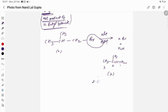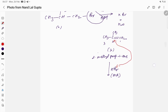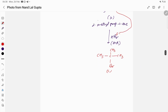Compound B is 2-methylpropene. Now treat B with HBr. By Markovnikov's rule, the negative part (Br) attacks the double-bonded carbon with fewer hydrogens. So compound C obtained is CH3–C(Br)(CH3)–CH3, which is 2-bromo-2-methylpropane.